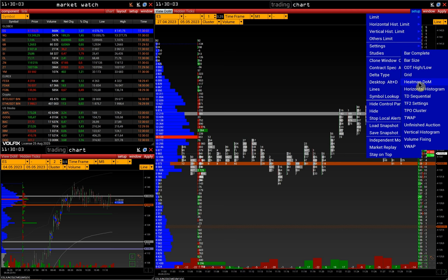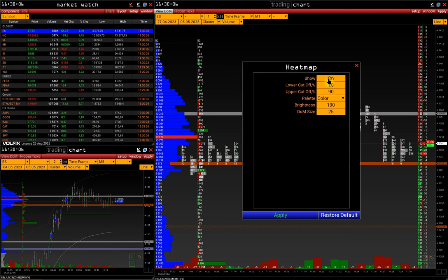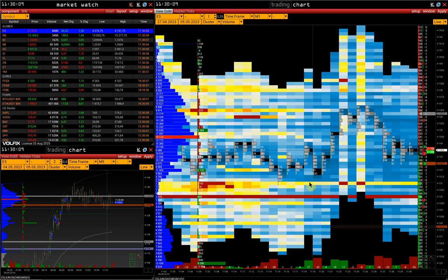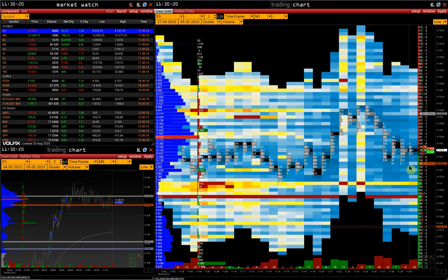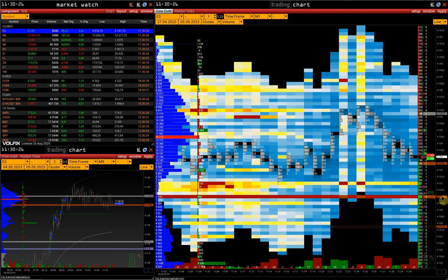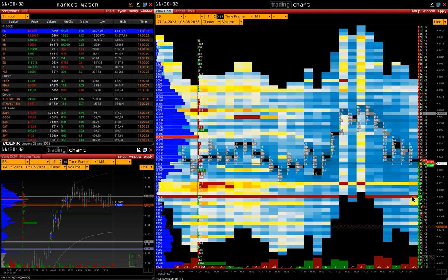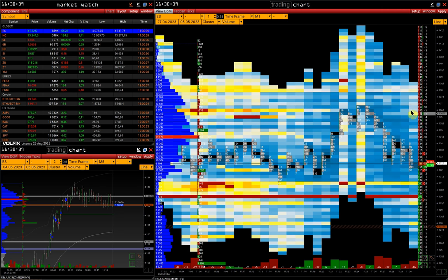Heat Map is a visual display of the depth of the market and its history. Each bid-ask value of the order book corresponds to a specific color, which allows you to represent the depth of the market in the form of a Heat Map. For example, the largest bid at the moment is 277 contracts, displayed in the most saturated red color. The smallest DOM values are colored in dark blue. The greater the intensity of the color in the Heat Map, the bigger the bid-ask value it displays.